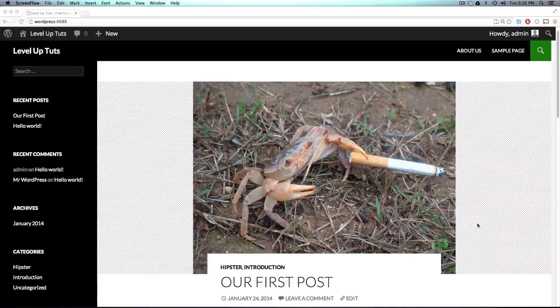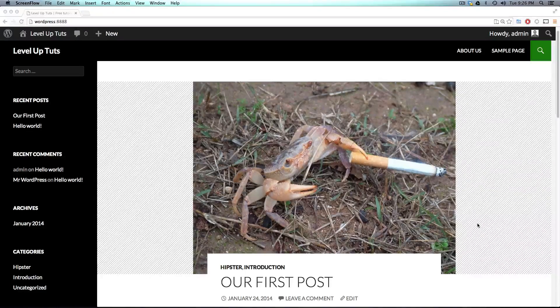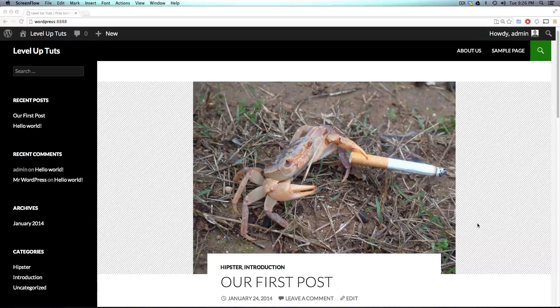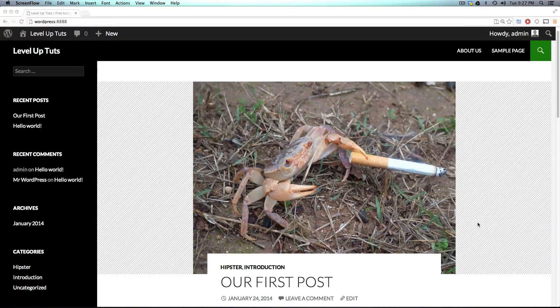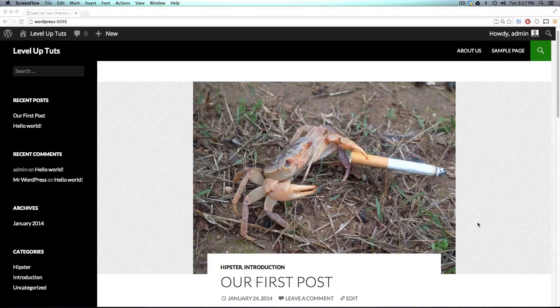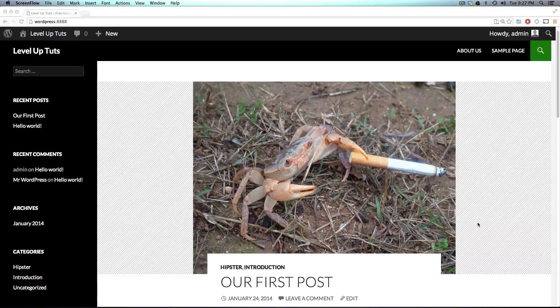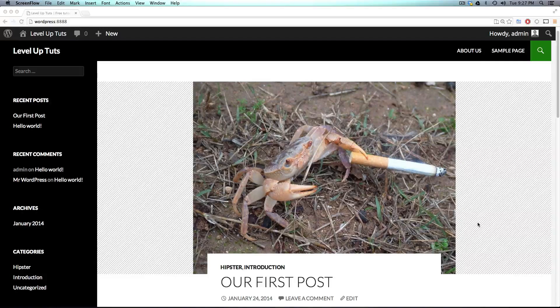Hey, what's up? This is Scott with Level Up Tuts, and today we are going to continue our WordPress basic series by moving on to another part here.